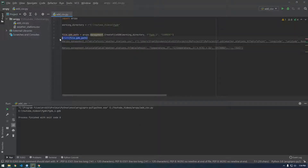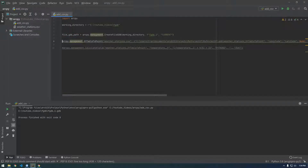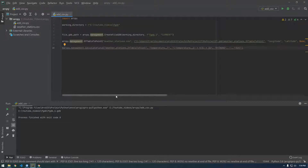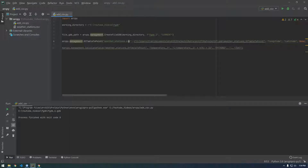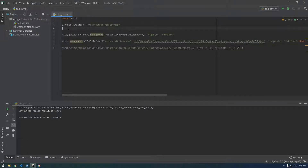Now the next thing we're going to want to do is the XY Table to Point tool. Remember when we took the CSV file and displayed it on the map — that's what we want to run here. So it's asking for the CSV file, which is the path to the CSV file.